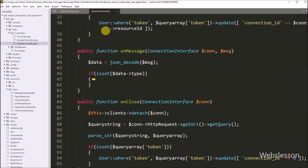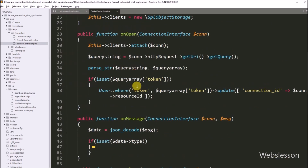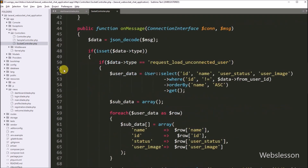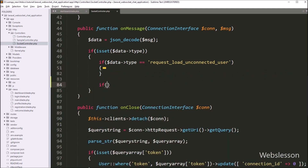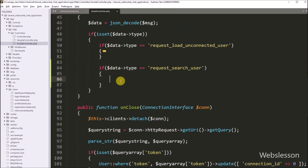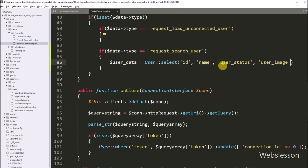Now we have to open the SocketController.php file. Under this file, we go into the onMessage function — this function will be called on receiving a message. Under this function, we have to write an if statement, and under the condition we have to write that the data type variable value is equal to request_search_user. If this condition is true, then under this block we have to search user data in the MySQL database. So here we have to write $userData equal to User class with select() method, and under this method we have to write table columns like id, name, user_status, and user_image.